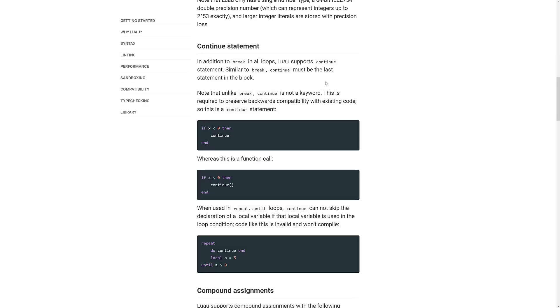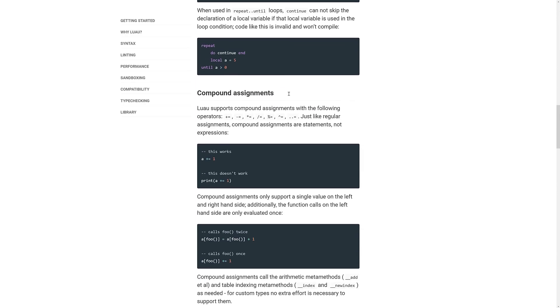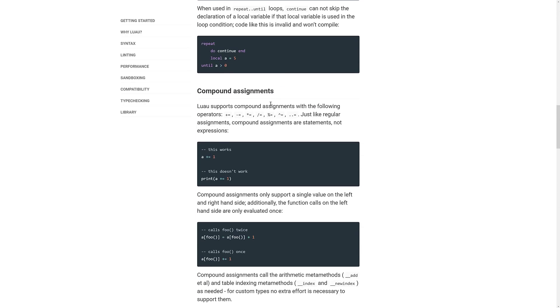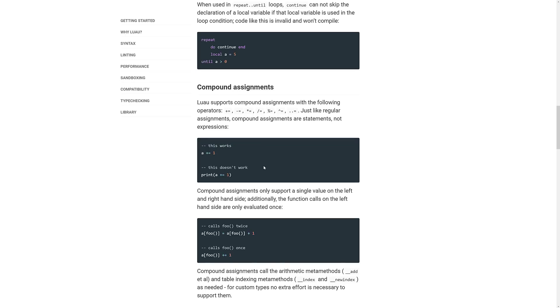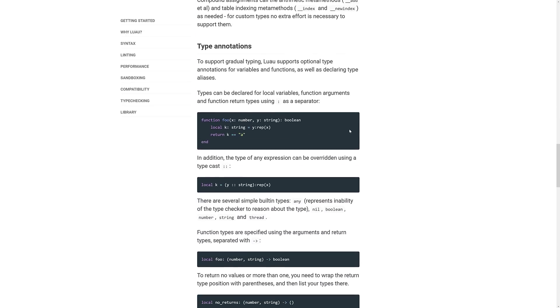It adds the support for a continue statement alongside break. It's got compound assignments. This one is definitely going to be nice. This is one of those things that always resulted in a lot of ugly code in the world of Lua. So if you wanted to increment A, it used to be A equals A plus increment. Now you can just do A plus equals increment. So you can do A plus equals one like this example right here. However, there are some limitations. So you cannot do it inline in a function like so. Compound assignment only supports a single value on the left and right side. Additionally, the function calls on the left-hand side are evaluated only once.